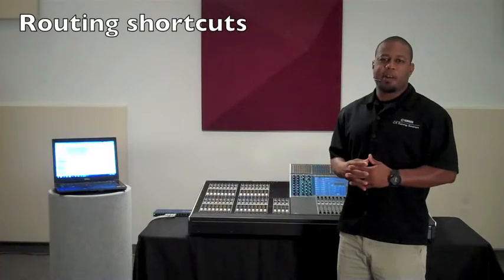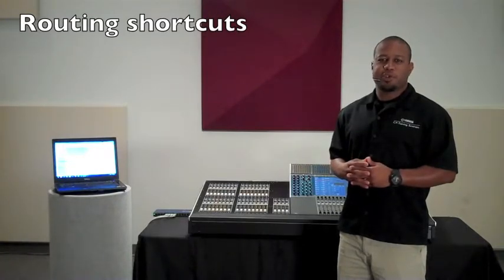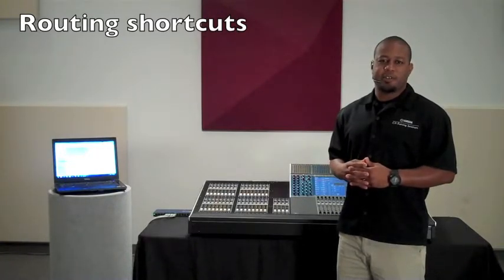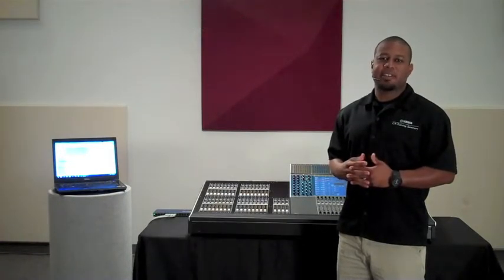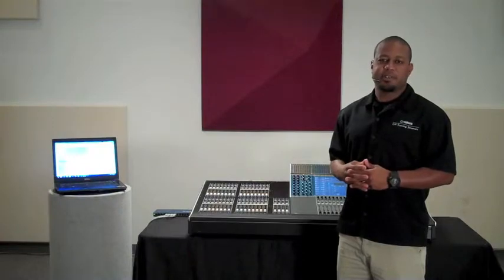Hi, this is Leland with Yamaha Commercial Audio. Let's take a look at a quick shortcut you can use when routing audio between devices in Dante Controller.